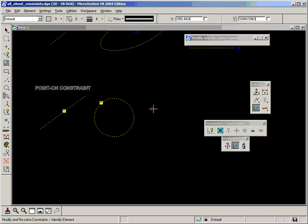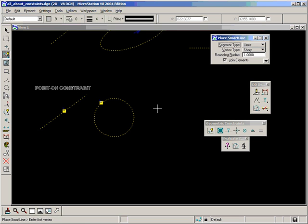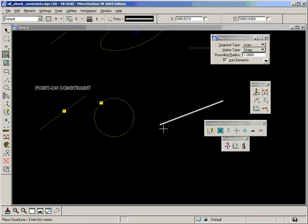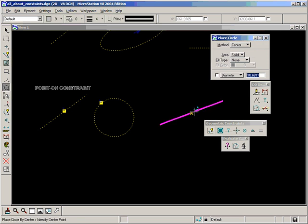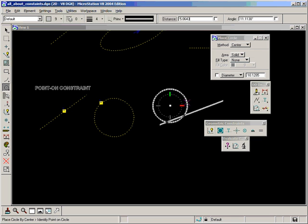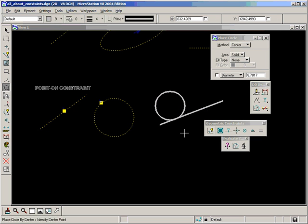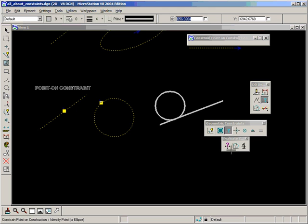There's even more to the point on constraint. This is a very useful one and very important. If we have a line and instead of constraining a point on the line we can actually constrain a circle on the line. Because when we pick a circle instead of the point, MicroStation will understand that we mean the center point of that circle. So let's do that.